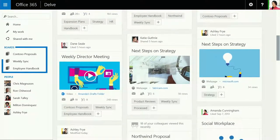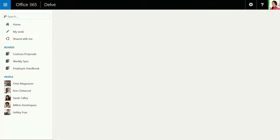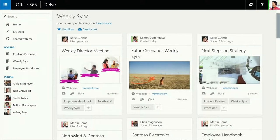Delve's newest feature, Boards, gives you even finer control, letting you group content by subject.